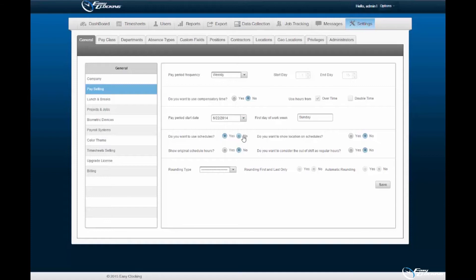'Do you want to show location on schedules' is a yes or no option. Enabling this option will display the company locations associated to specified employee profiles upon display of their schedules. 'Show original schedule hours' is a yes or no option. Enabling this option specifies the display of scheduled hours worked within the software, not total hours worked and approved.